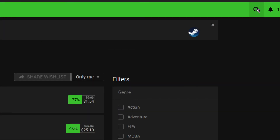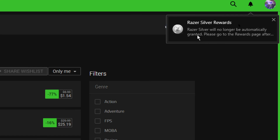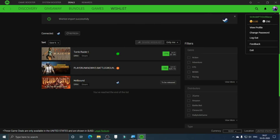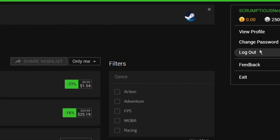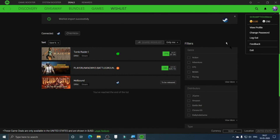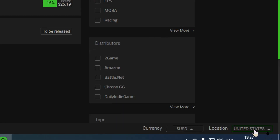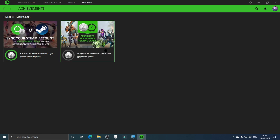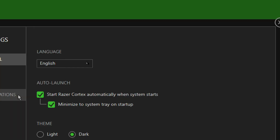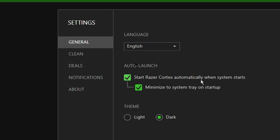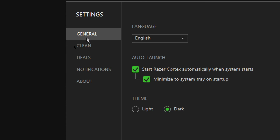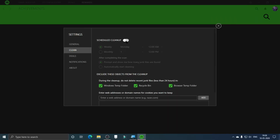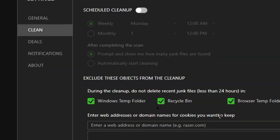In the Rewards section there isn't much of value. In your Profile, you can edit your profile, view your profile, change your password, log out, submit feedback, select your currency, and set your location. Under Settings, you can change the language, set Cortex to start automatically when the system starts, minimize to system tray on startup, and select a theme — I'm going to select the dark theme.